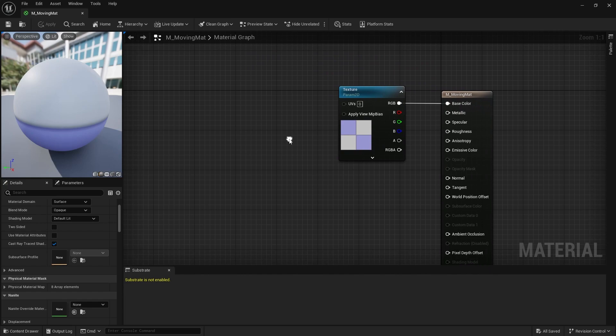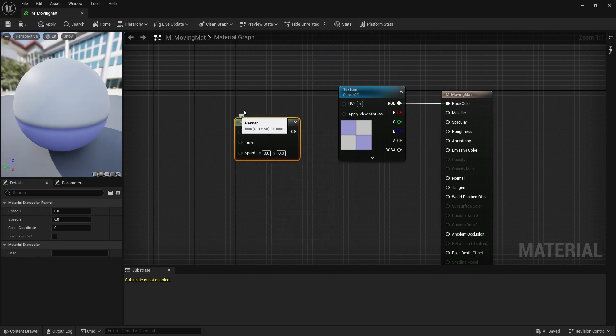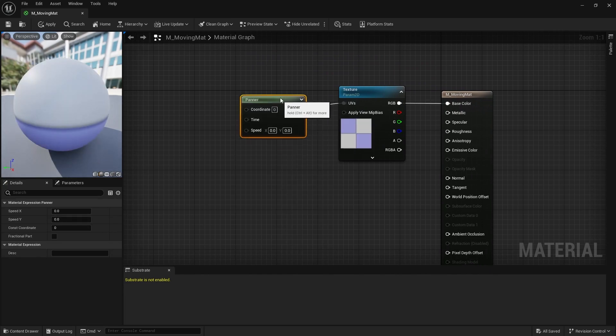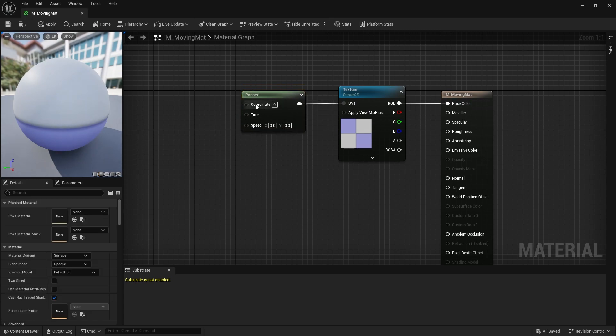Now create a panner node. The result of the panner node goes into the UVs of the texture parameter.